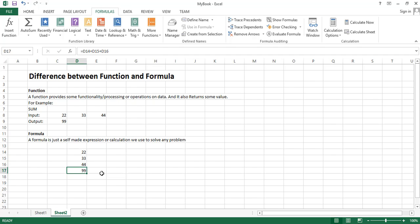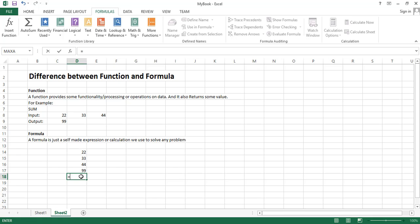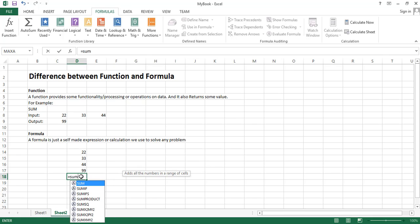This is the result of a formula. And if we want to use function here, we can also use a function here. We have to specify the name of the function. First of all write equal to sign again and we have to specify the name of the function.